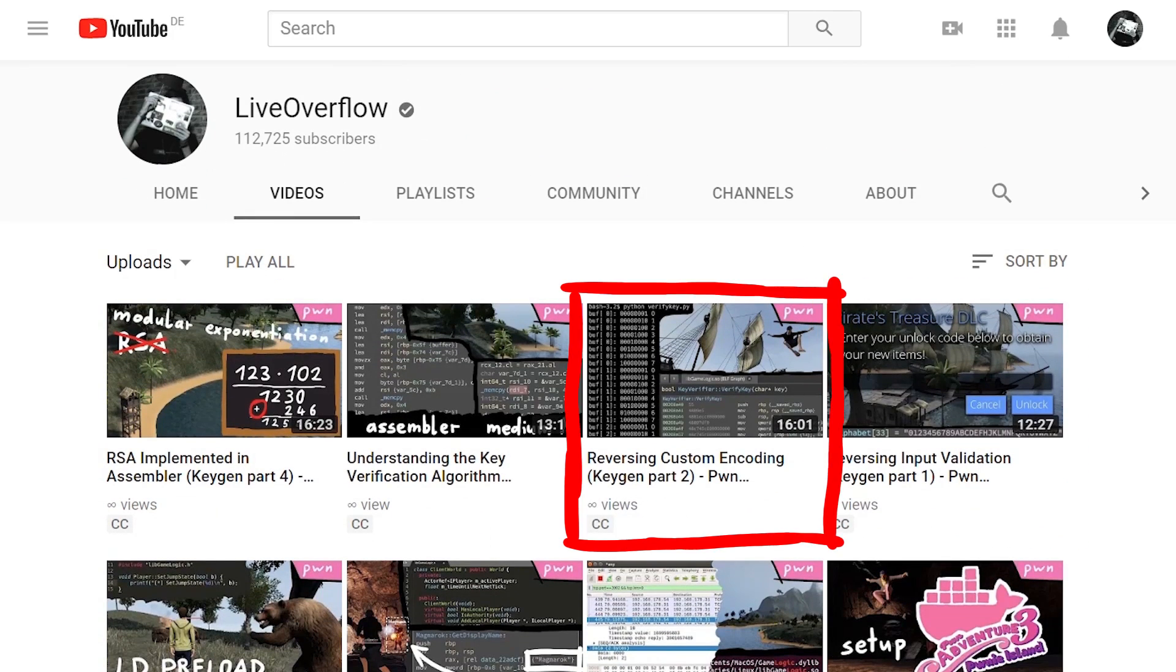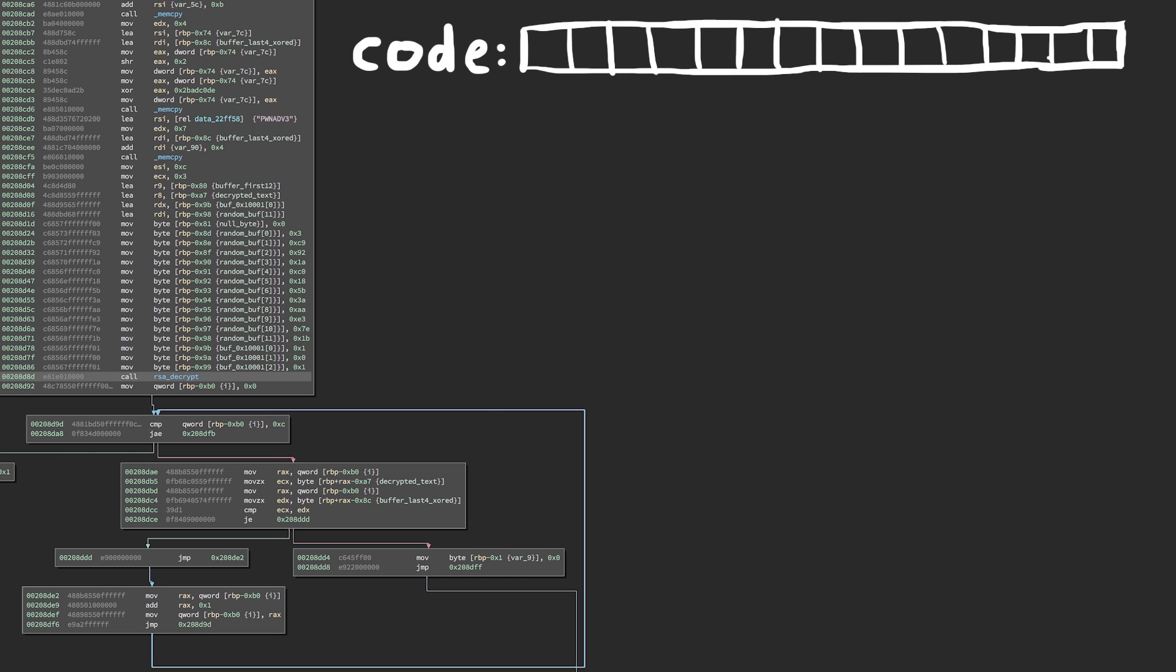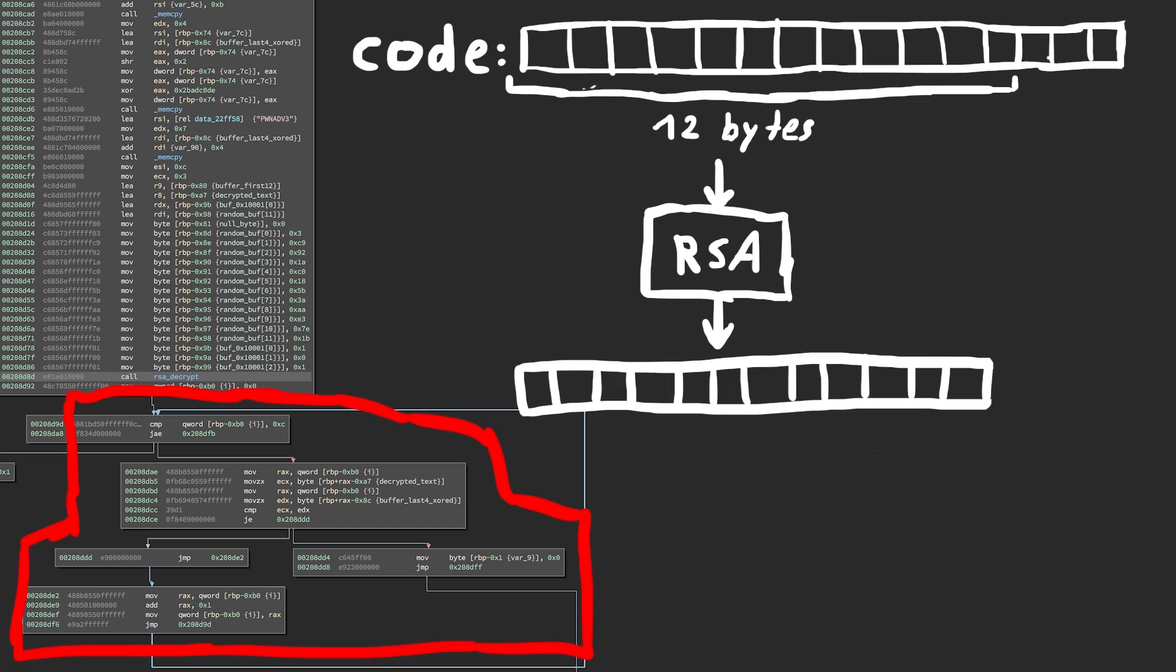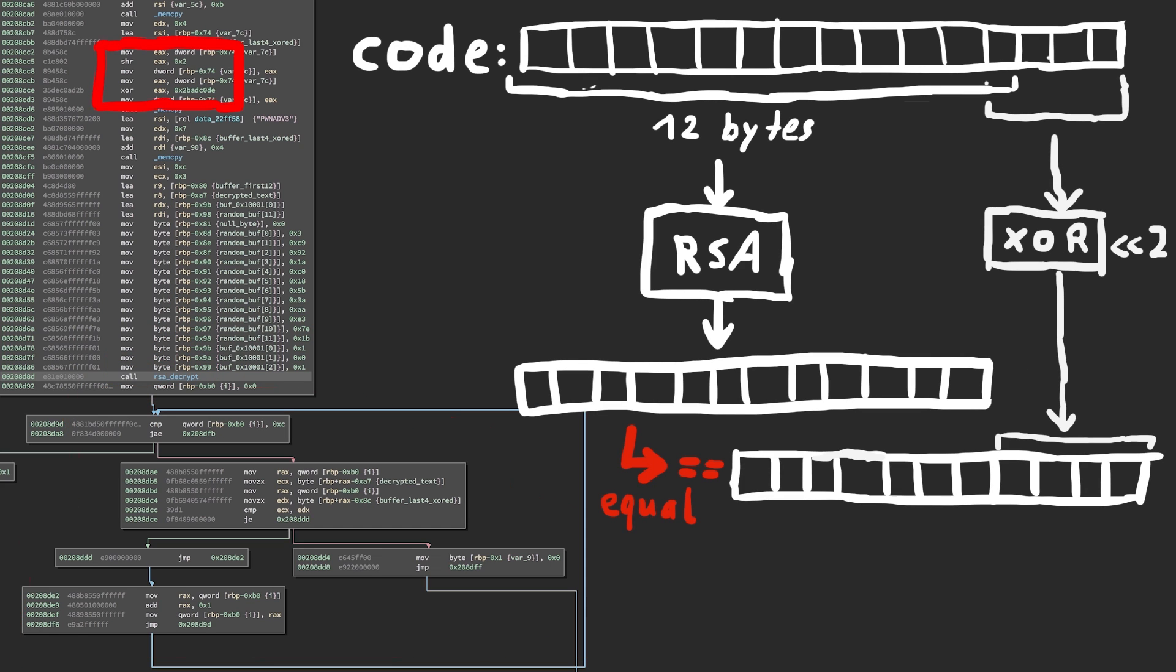Over the course of 4 videos we have reverse engineered the key verification algorithm implemented in Pwn Adventure 3. Now we know all the steps involved to verify it and we simply have to implement it in reverse order.